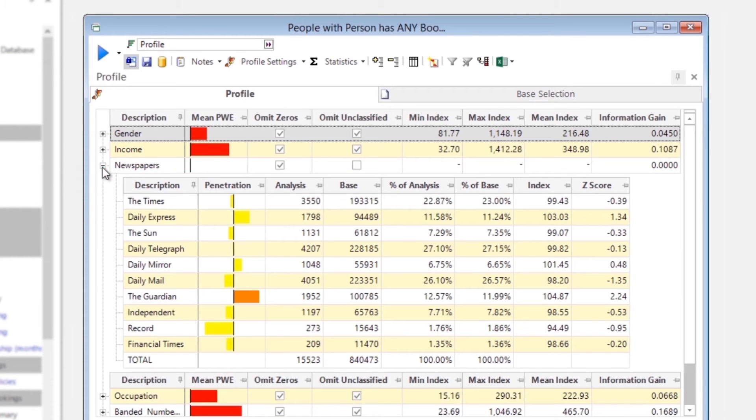The yellow and orange bars show that there is no significant variation in the newspaper readership between Portugal travelers and the base population.